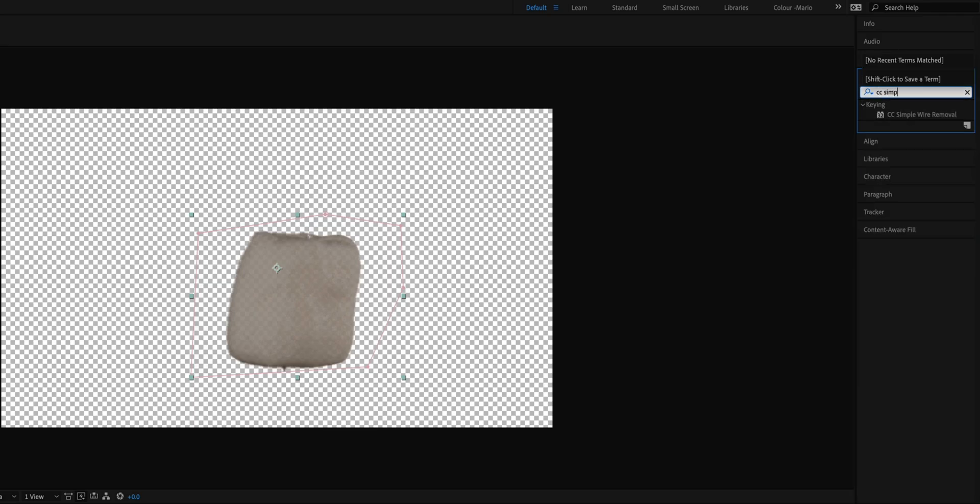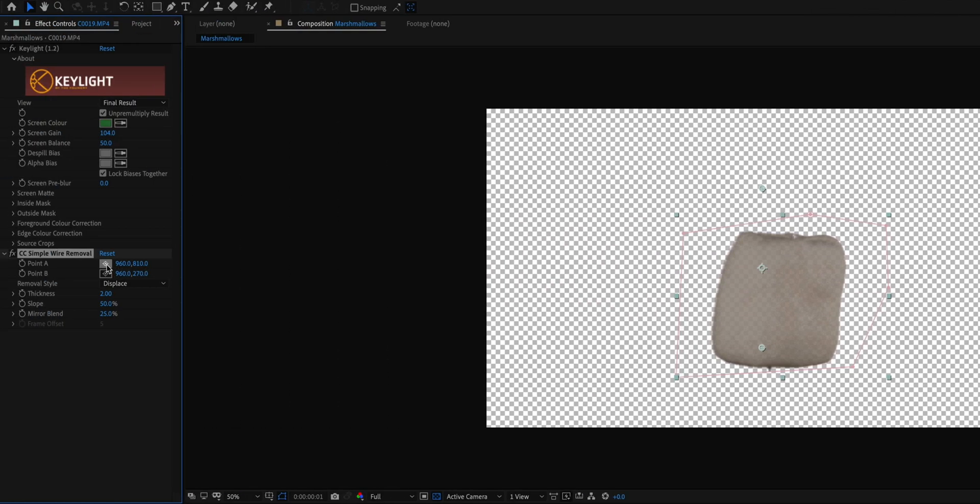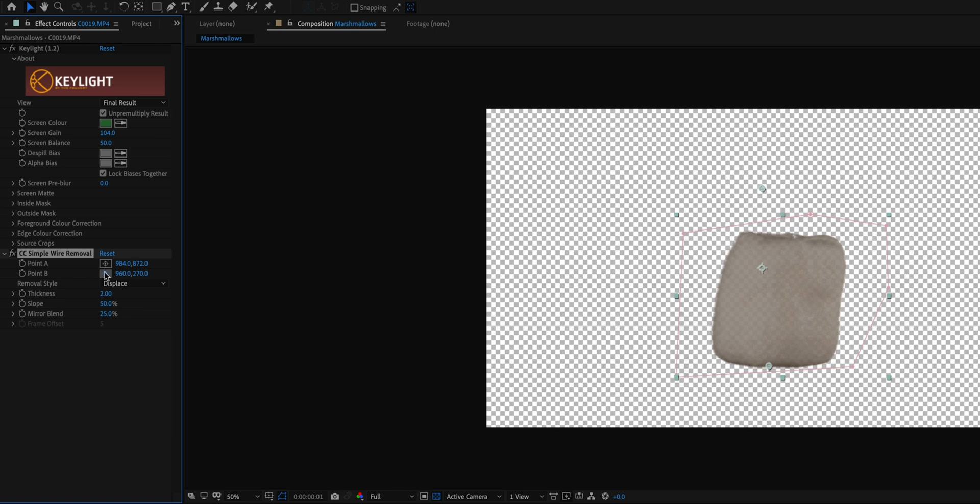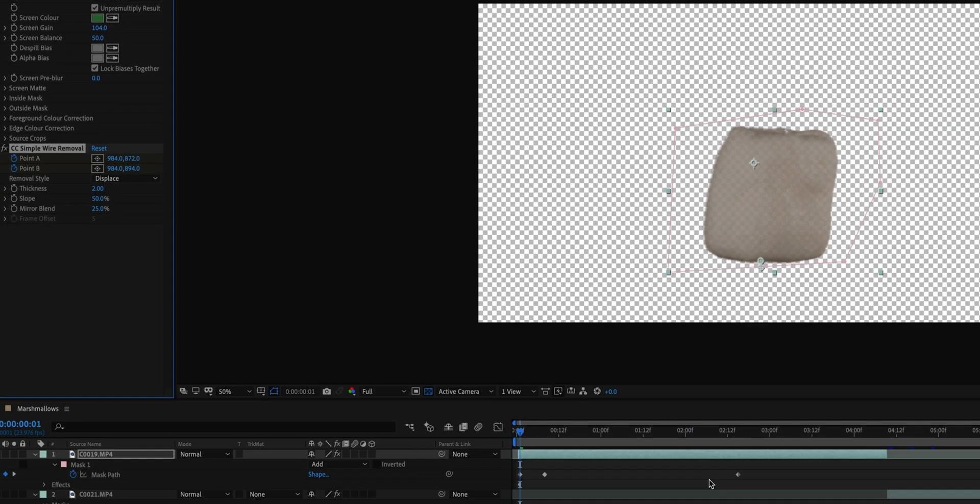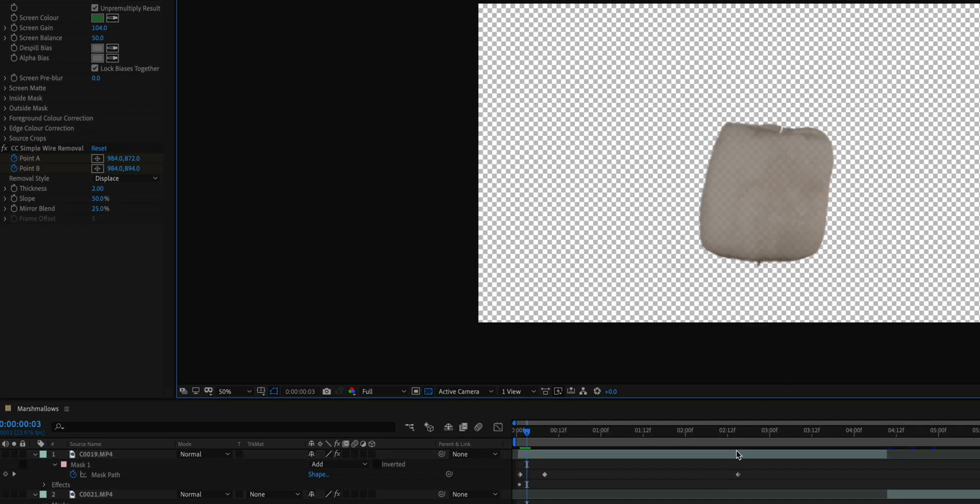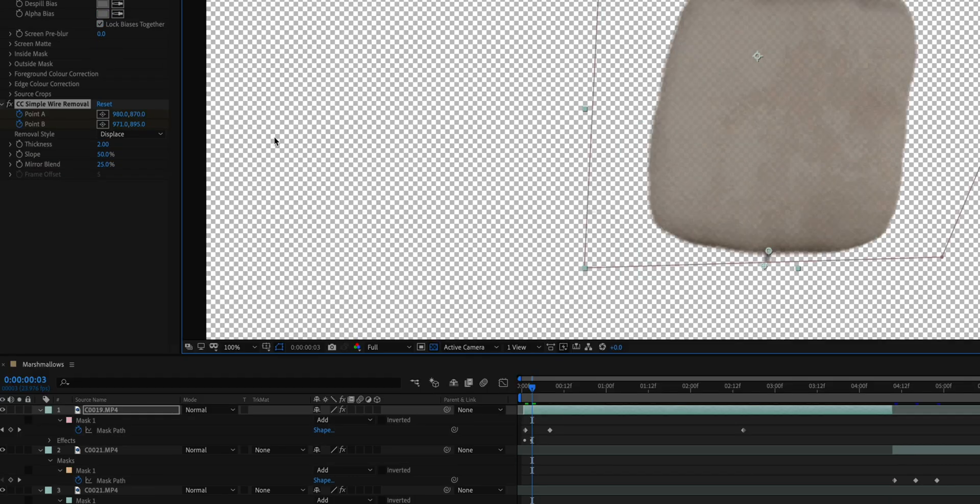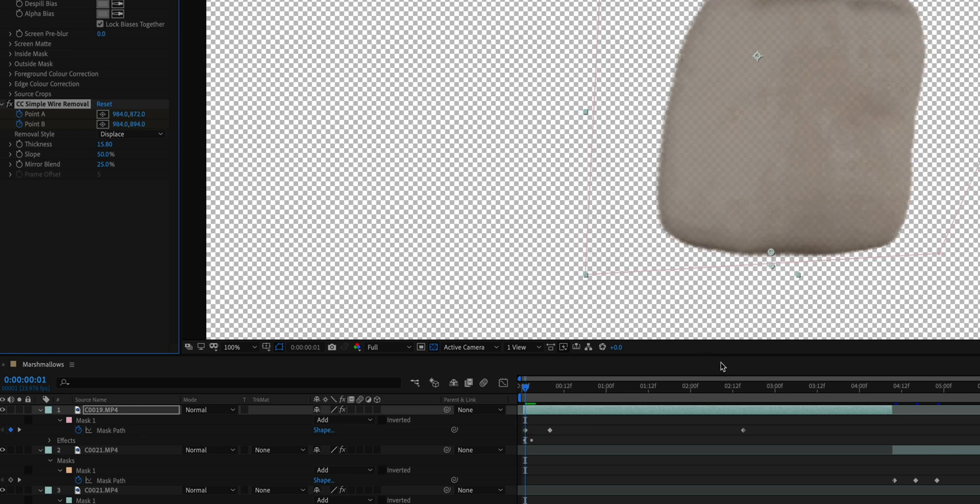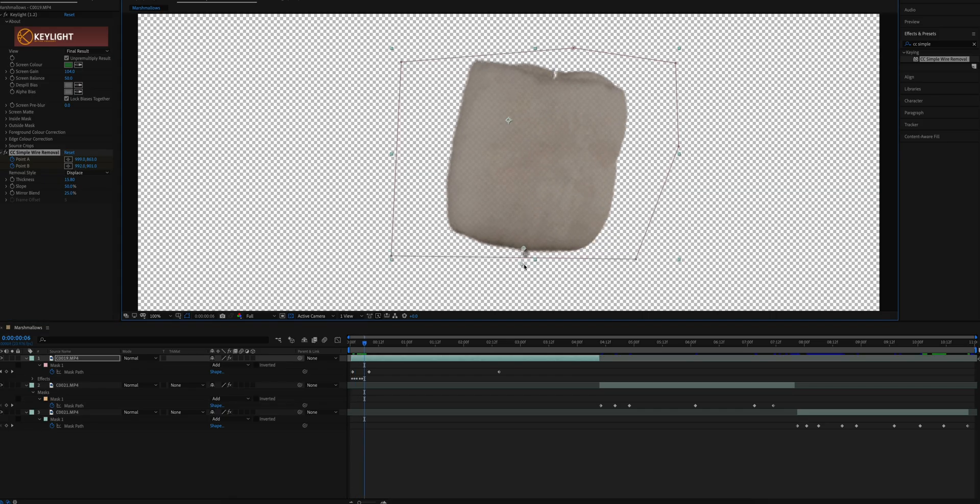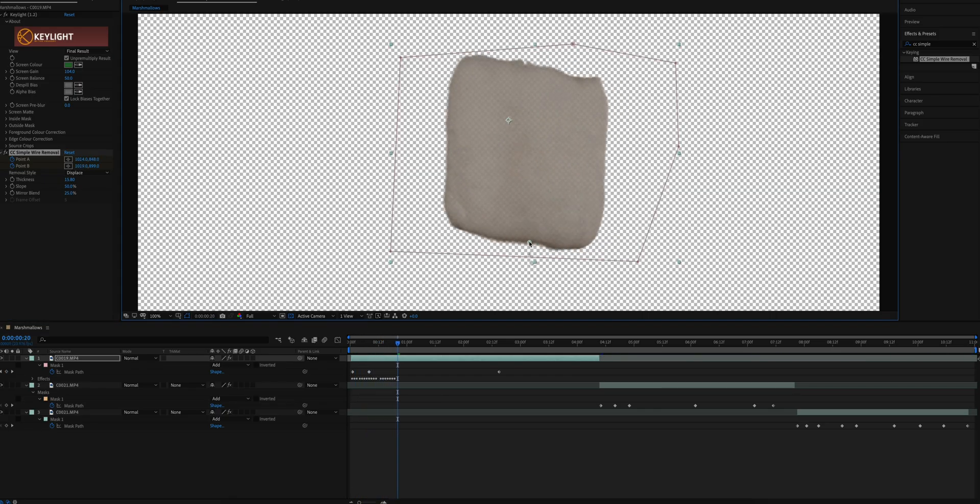Next I added a CC simple wire removal effect to try to remove the stick from the marshmallows. You select point A and point B just to make sure you cover that stick, and enable the keyframes for both points since you'll be keyframing this to make sure the effect follows the stick throughout the entire shot. I then adjusted the thickness of the effect to make sure most of that stick was removed. This was a slow process and there's no way to track it that I know of, unfortunately.